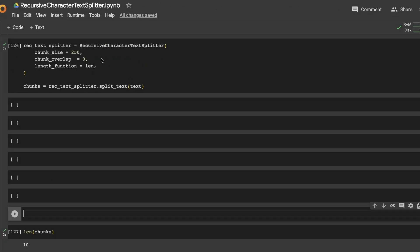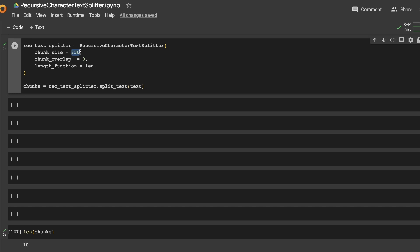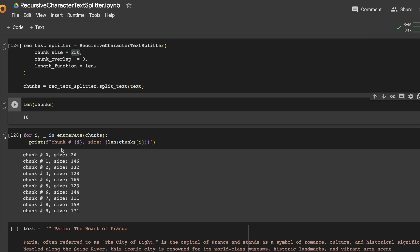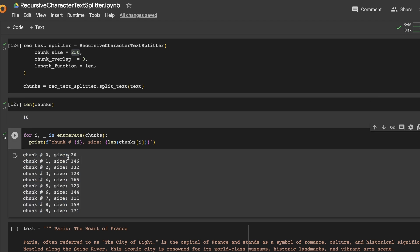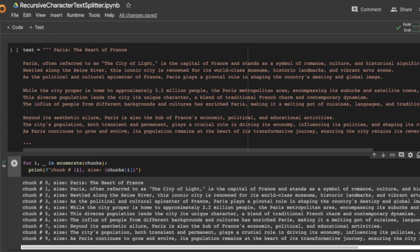In this case, we reduced the chunk size to 250 characters. As a result, we get a total of 10 chunks. And if you look at each chunk individually, none of them is actually reaching 250 characters that we have defined, all of them are much less than that limit. So what exactly is happening here?